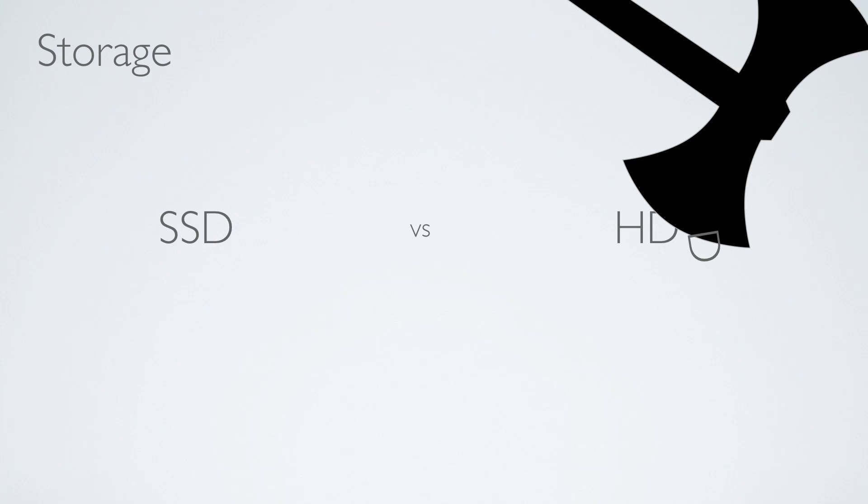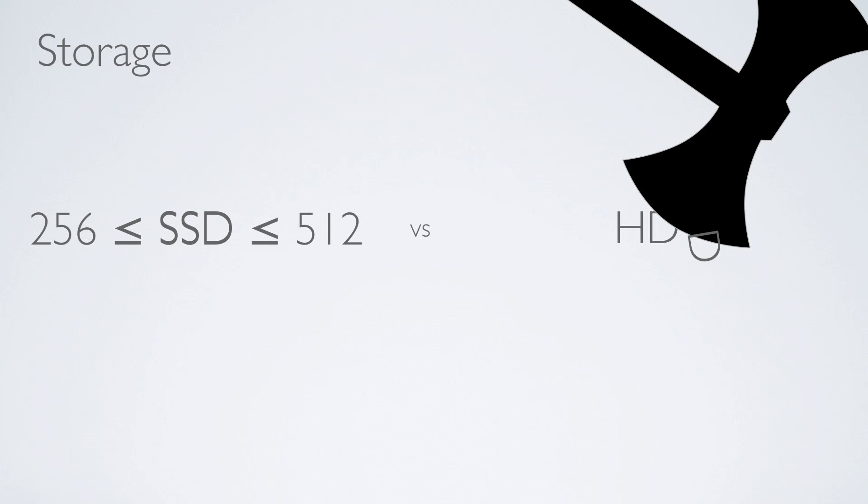But if they were gonna get rid of the hard disk drive, I would expect them to have a minimum of 256 and 512 gigs in SSD, and that means minimum of 256, because for me at least on my 15 Pro, it's kind of like a workhorse. I can't work with anything less than 256, I just can't.